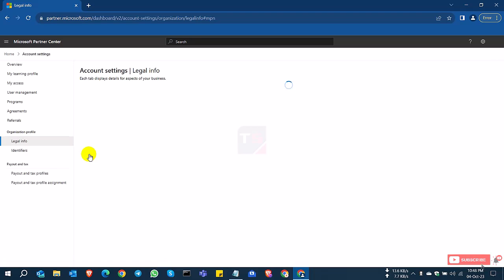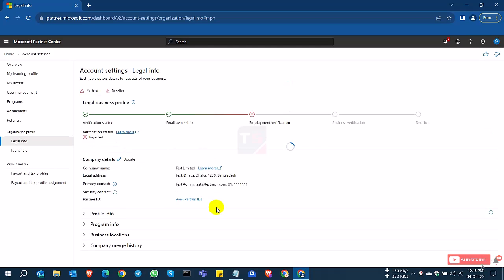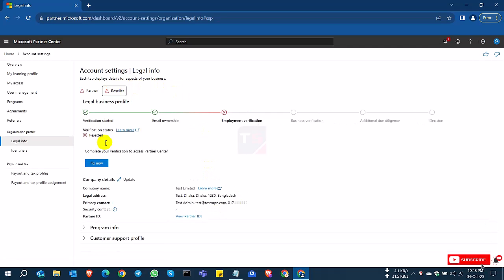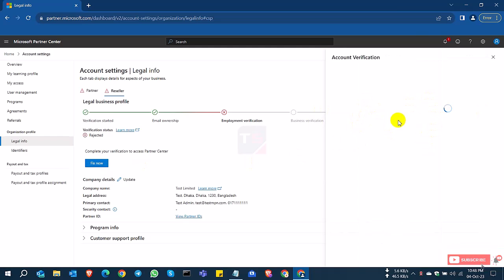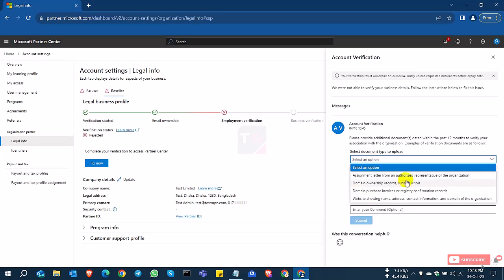If it's rejected, you can click the 'Fix Now' button and you can fix this option or account. If you try the Fix Now button but it's not working, then you can select another tab and click the Fix Now button.